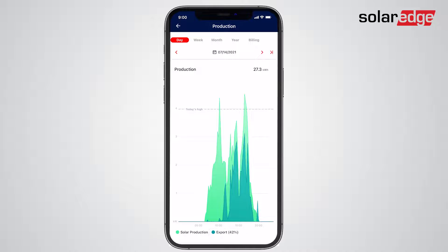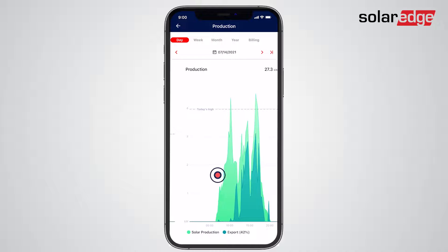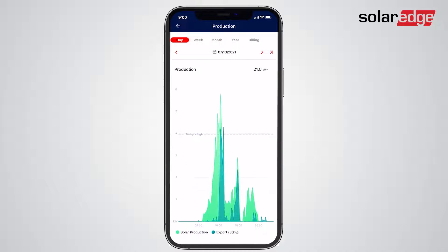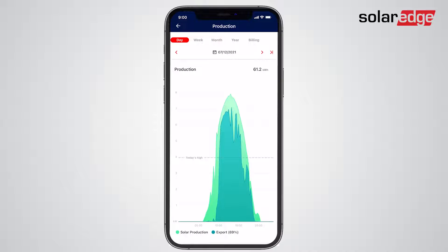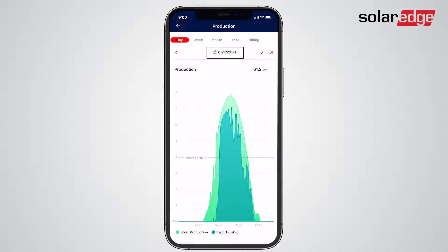Want to go back further? You can. Just continue to swipe the production graph right to compare previous days. You can perform the same operation by using the back and forward icons, or just tap on the dates to choose a specific date.